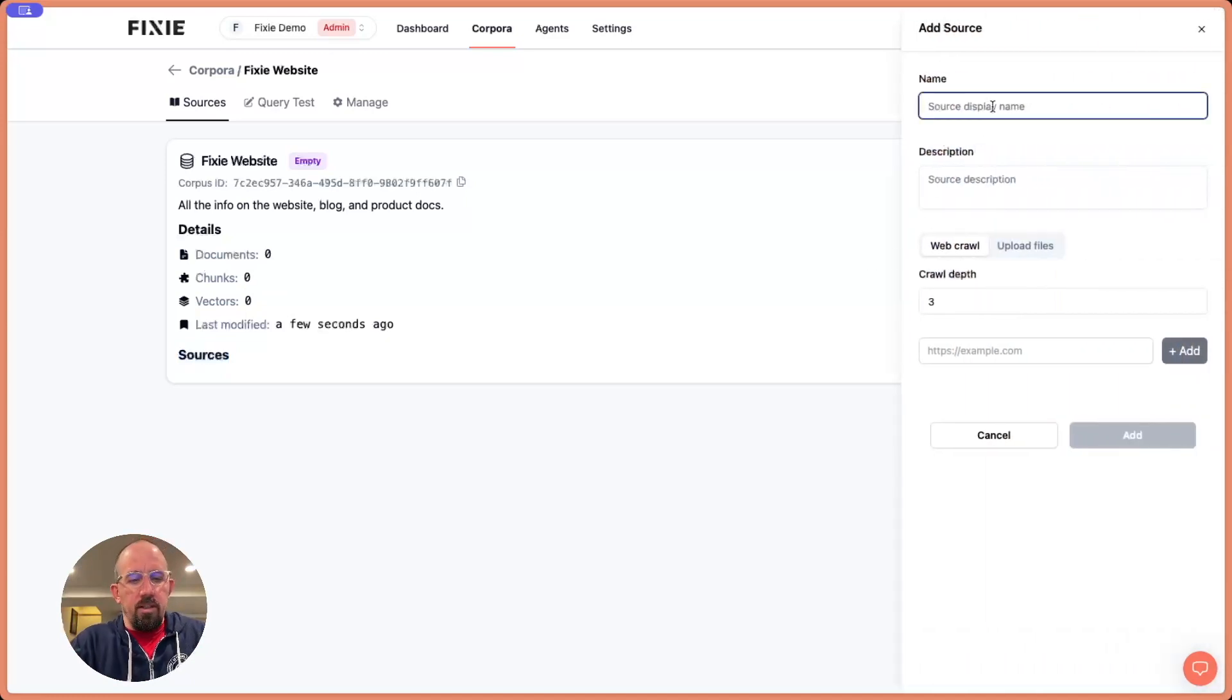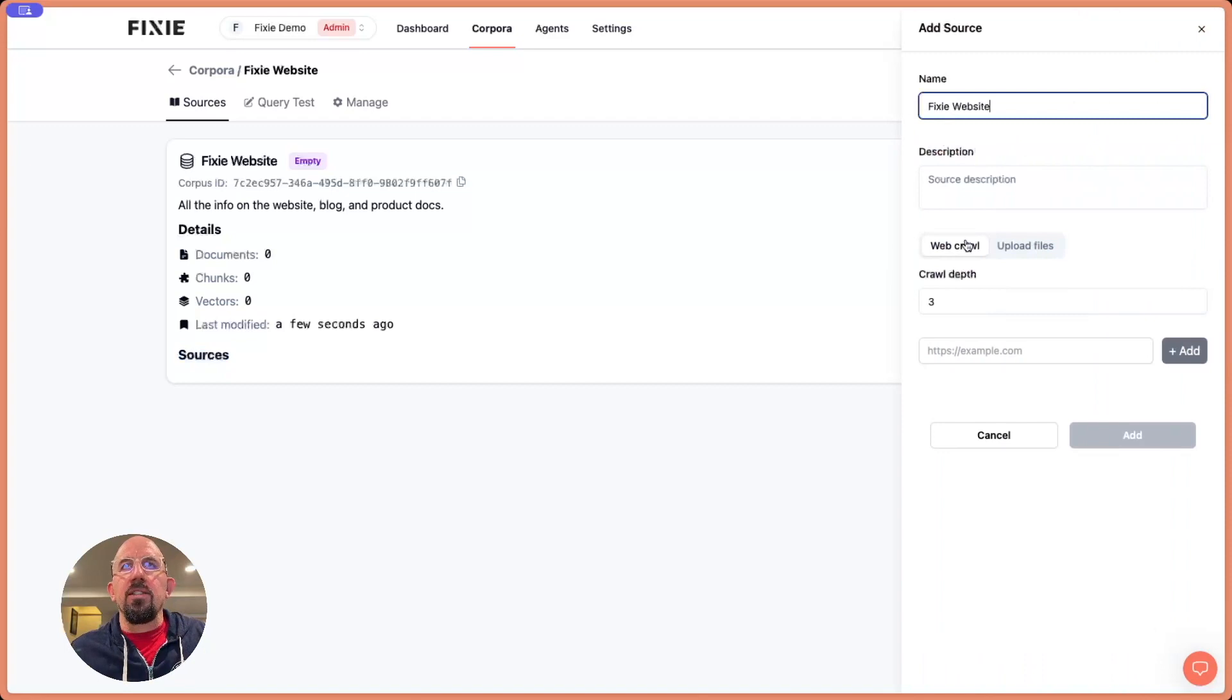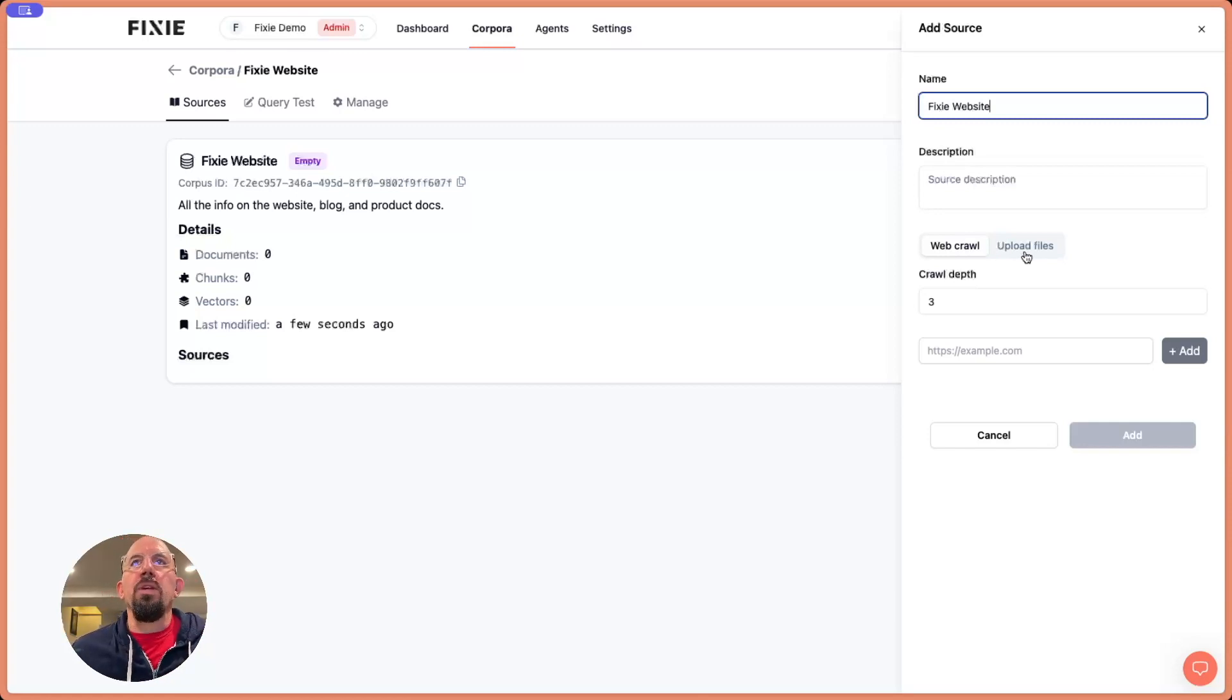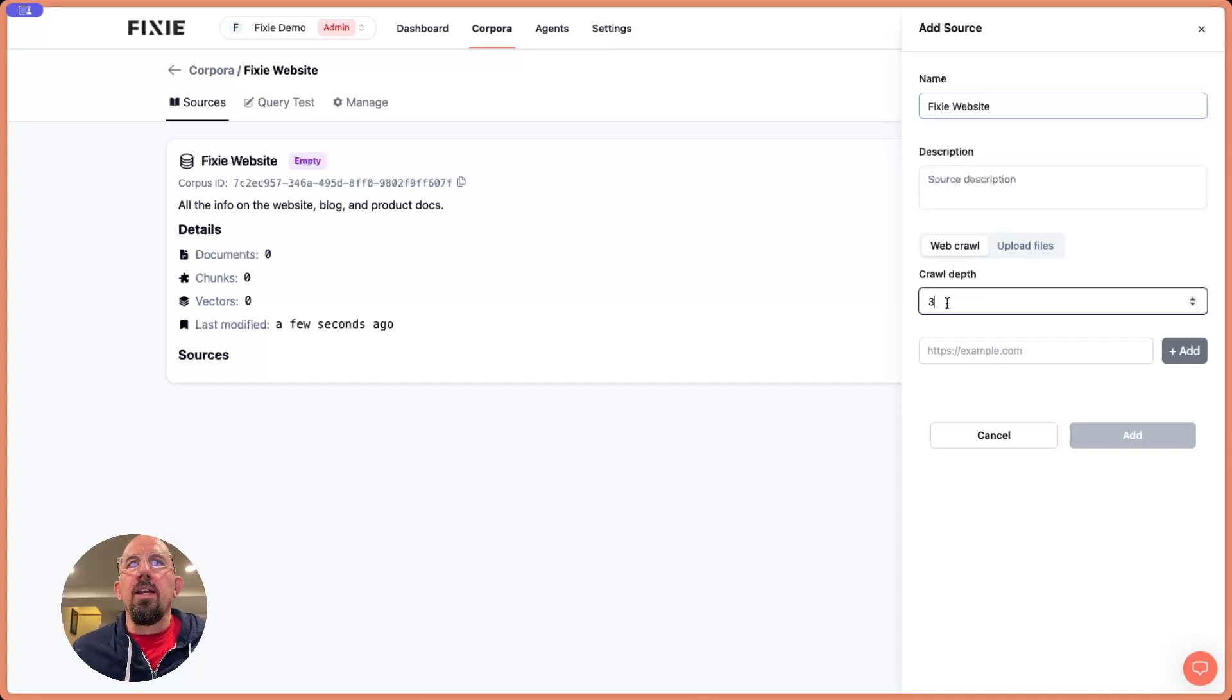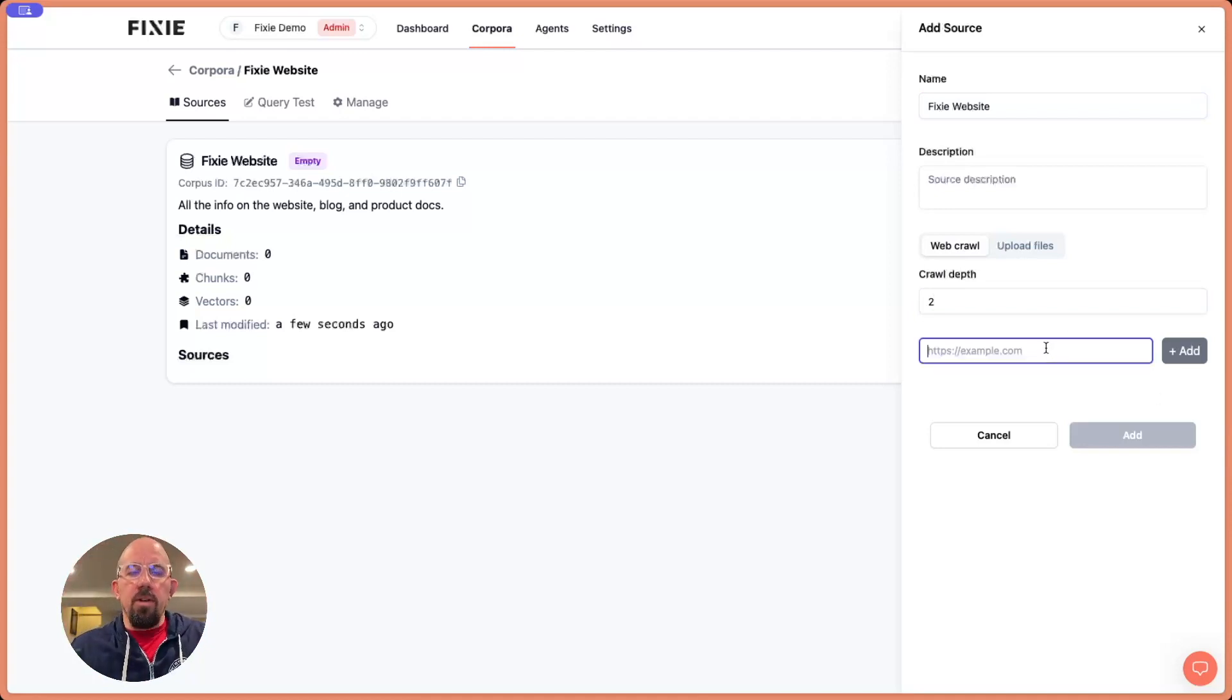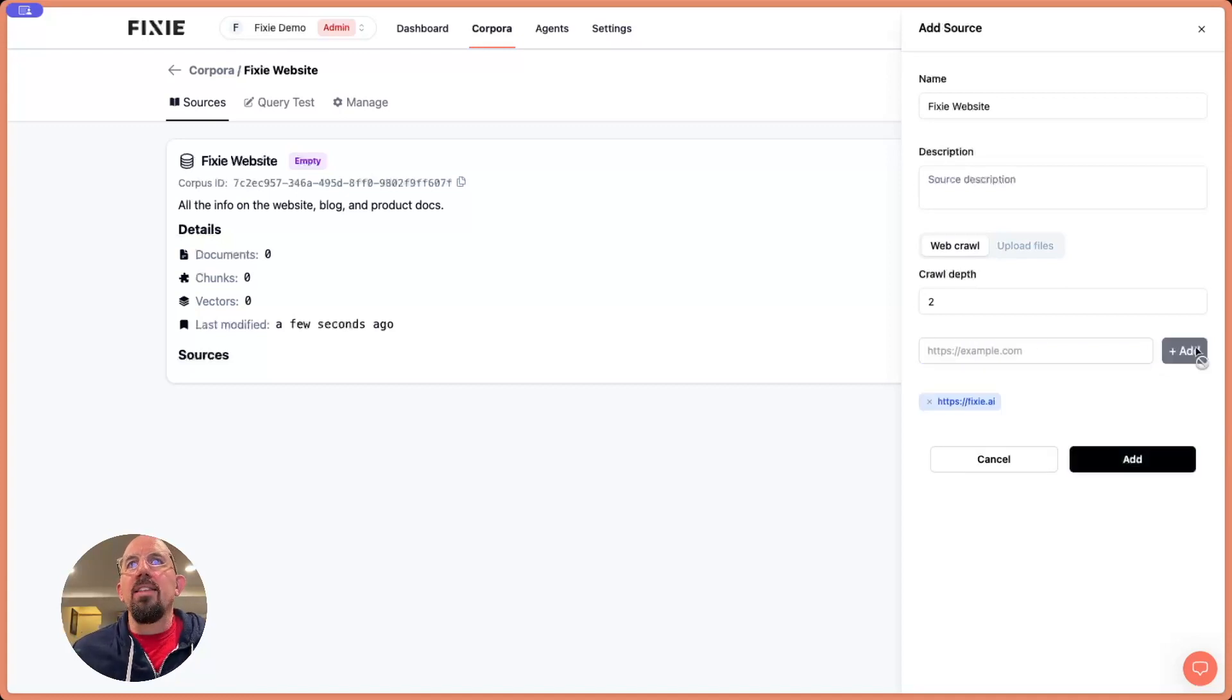Now, let's go ahead and add some sources here. Let's say Fixie website. I'm not going to add a description. I feel like that's pretty self-explanatory. You can see here we're prompted, we can either do a web crawl or we can upload files. In this case, I want to crawl, and I'm actually going to set the crawl depth to two. What this means is, we'll start at this starting URL. Let's put https://fixie.ai. And I'll add that as a source.